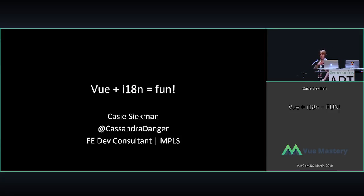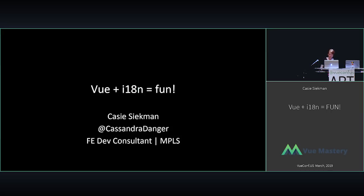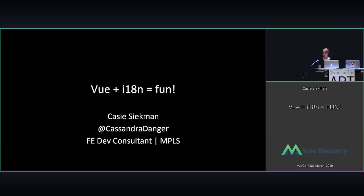So real quick about me, I'm Casey. I like board games, drinking wine, and nonviolent communication. That's my Twitter right there, so feel free to at me about any of that stuff, or if you just want to say hi, or if you're ever in Minneapolis, we'll have to get together.